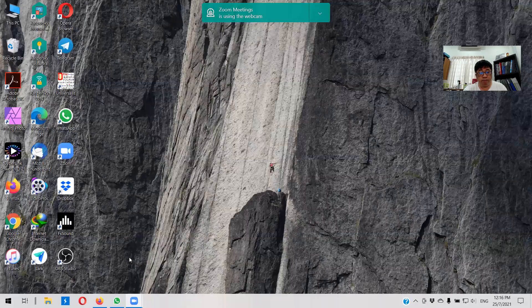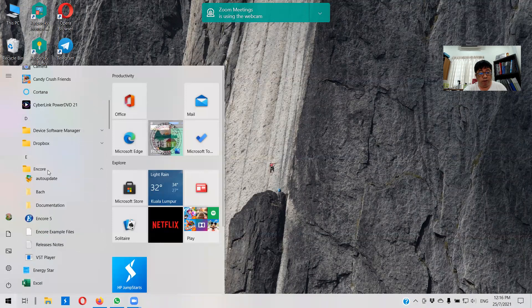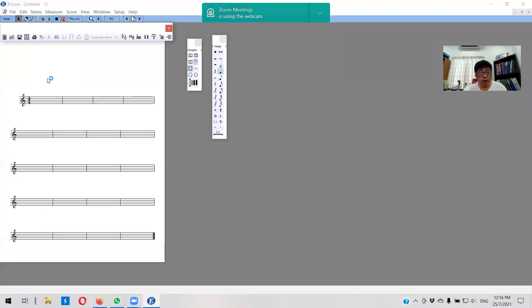First you need to go to Start, and then there's an application here called Encore. Click on Encore over here and then you will come to what is known as the music writing page, or music notation page. There are two ways that I can record or write a song.